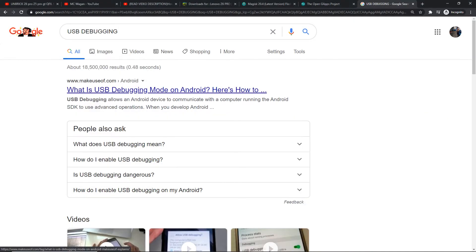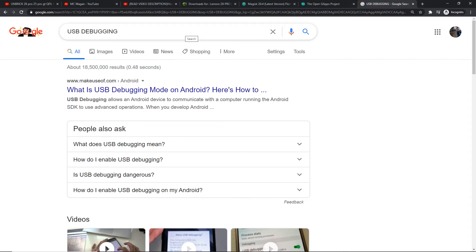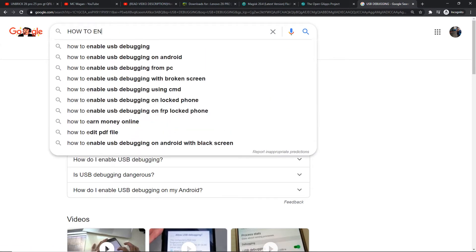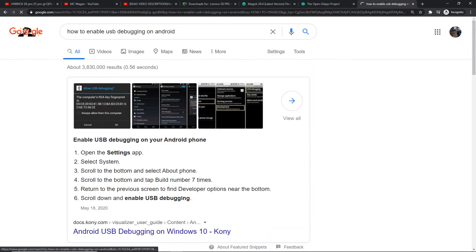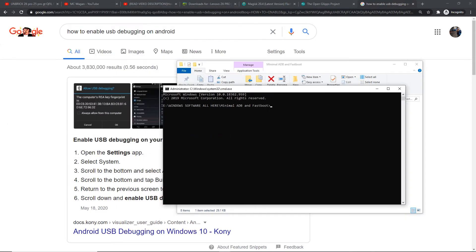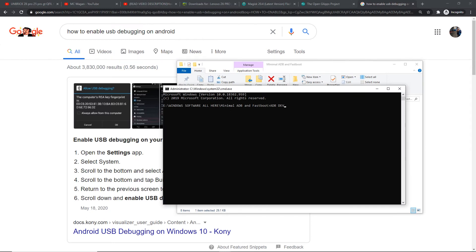Now you're all set. Go to your phone settings and find USB debugging mode. To enable developer options, just tap the phone's Android version or build number. After tapping it several times, the developer option will show. If you don't know, just Google how to enable USB debugging on Android. Go to the Minimal ADB folder, right-click and run as administrator, then type 'adb devices' and press enter.